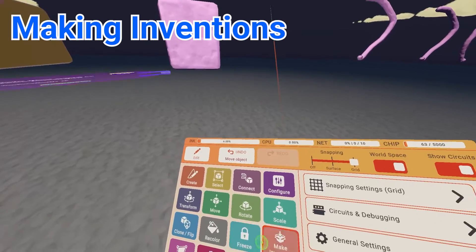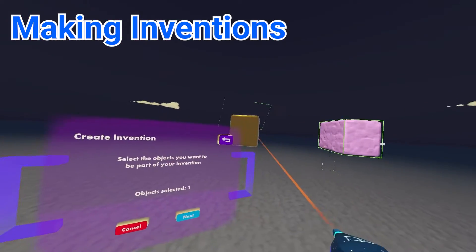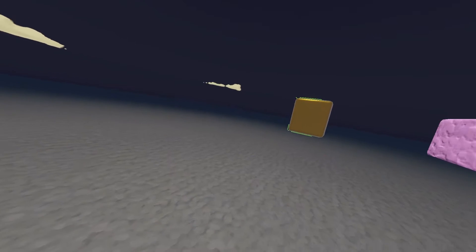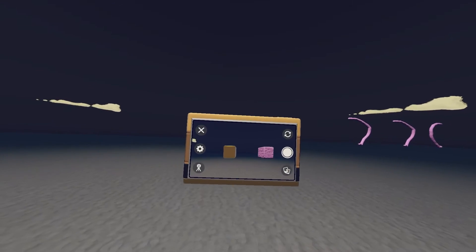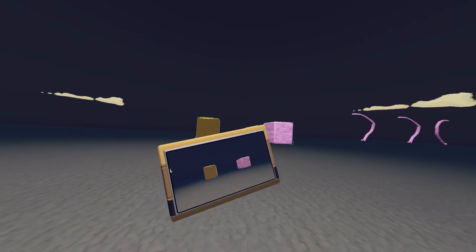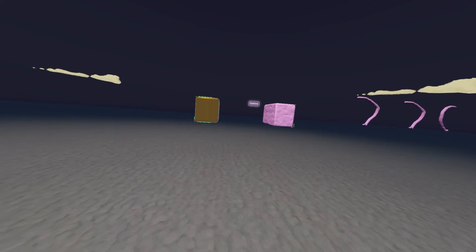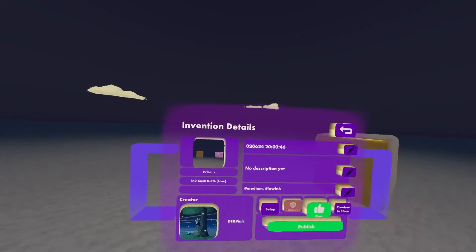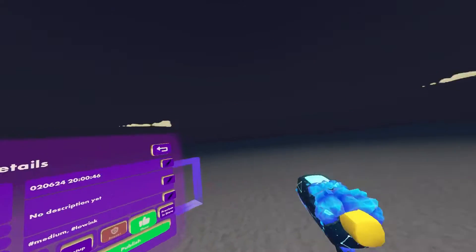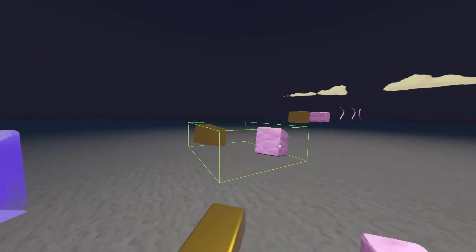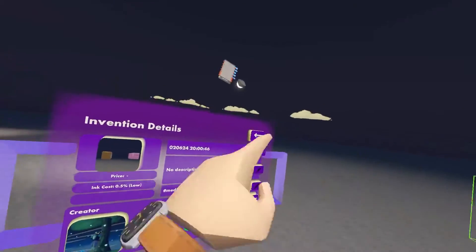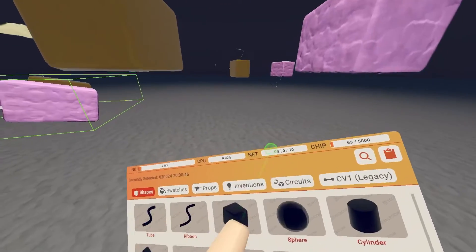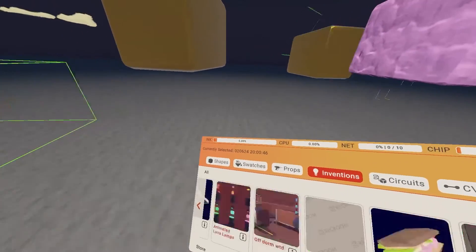Next up is the invention tool - your main way to create inventions. There are multiple settings. You select what you want - like these two cubes - create it, and boom, you've got your two cubes saved as an invention. You can also access your inventions from the inventions tab in the palette.